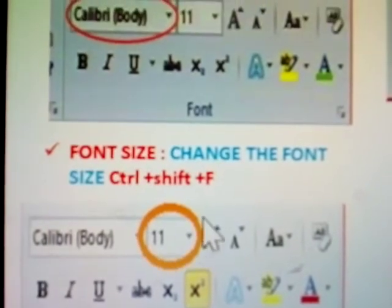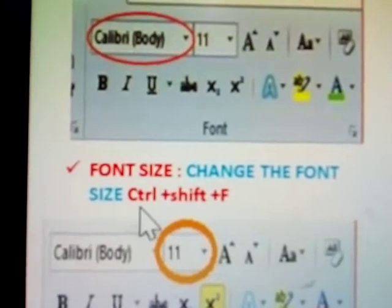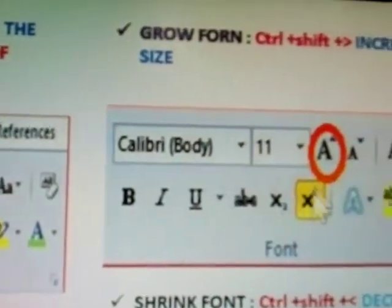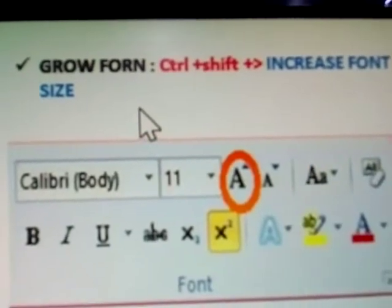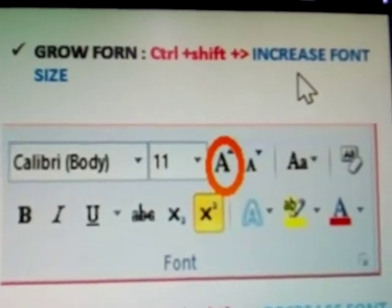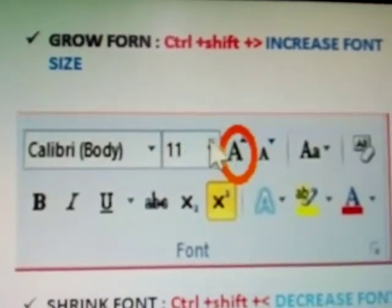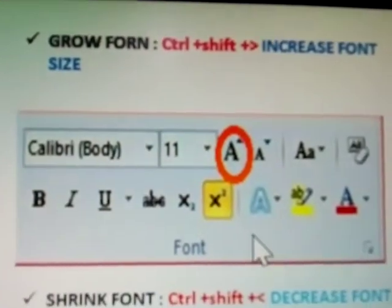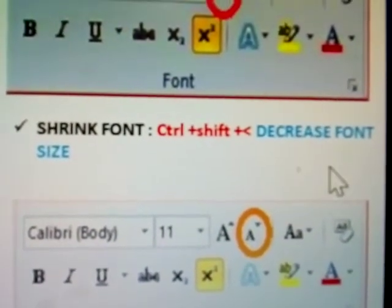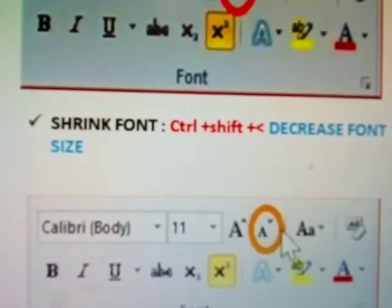This is the font size — currently set to 11. To increase the size use Ctrl+Shift+F. Grow font: Ctrl+Shift+Greater than increases the font size directly. Shrink font decreases the font size — shortcut is Ctrl+Shift+Less than.